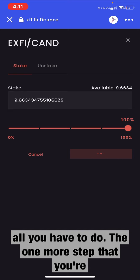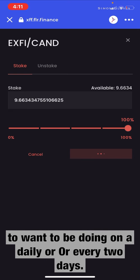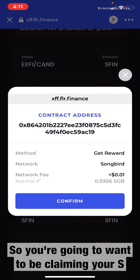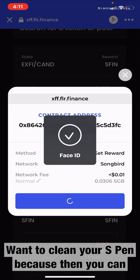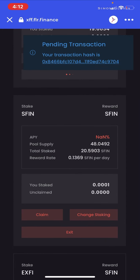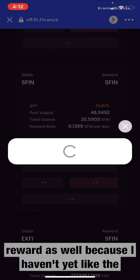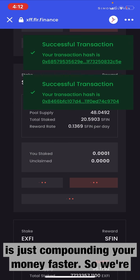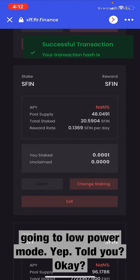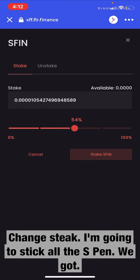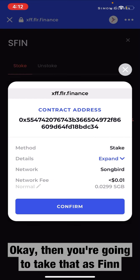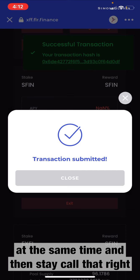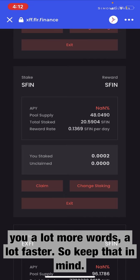There's one more step you're going to want to be doing on a daily or every-two-days basis. That's successful — it's now staked. You're going to want to be claiming your Sfin on a daily or two-day basis, then stake it in the Sfin pool to be compounding your rewards. Come down to the Sfin pool, claim your rewards — I'll claim it all, since I haven't in about two days. This is just compounding your money faster. Change stake and stake all the Sfin you got. You want to be claiming your rewards from the XFi Canary Dollar pool — or whatever two-asset pool you decide — and your Sfin, then stake all of it right back into the Sfin pool. This is going to get you a lot more rewards a lot faster.